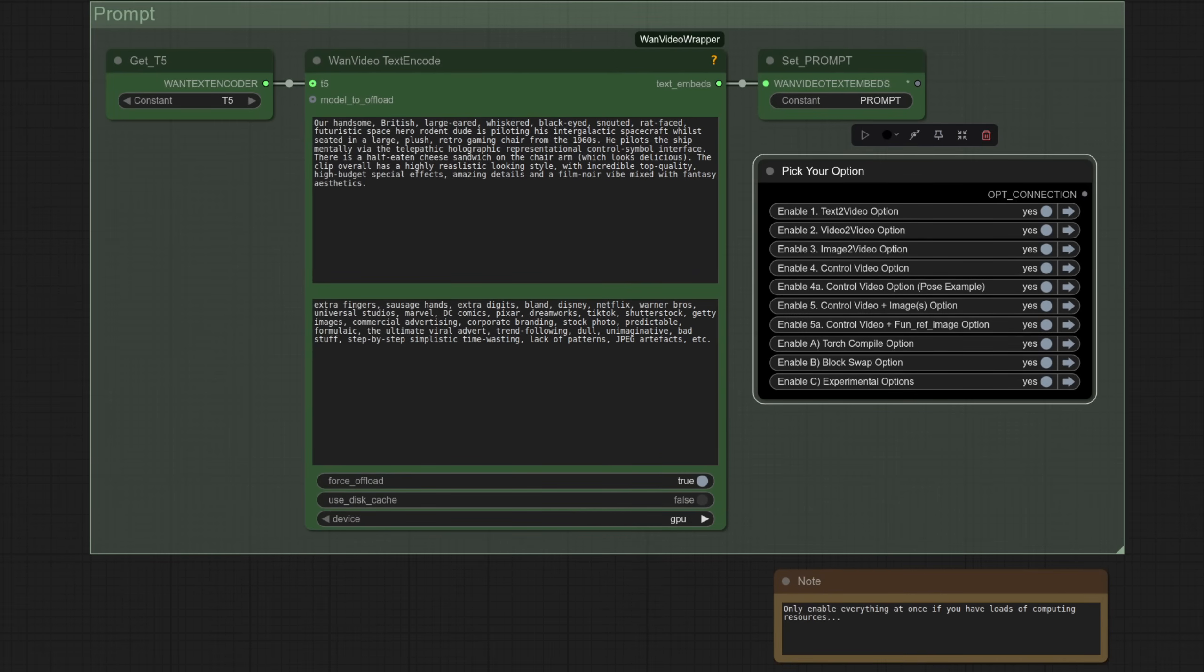Text to video, video to video, image to video, control video such as with depth or pose, control video with first frame last frame, or a control video with a reference image as well. There's loads more you can do, but I figured that should be enough to get you started on the journey.